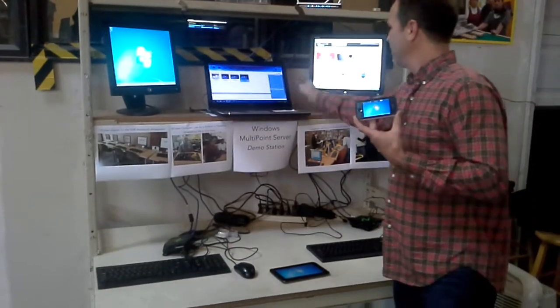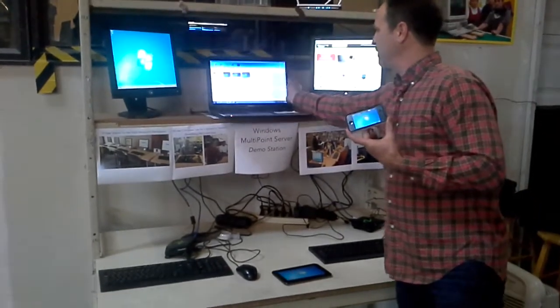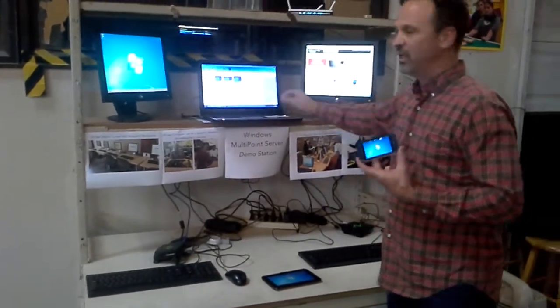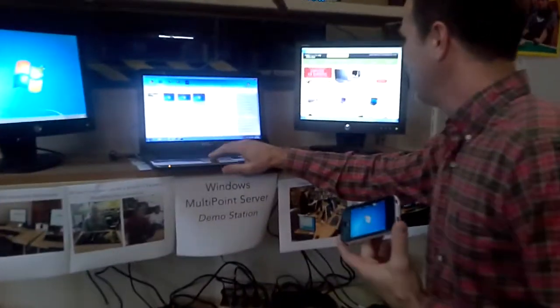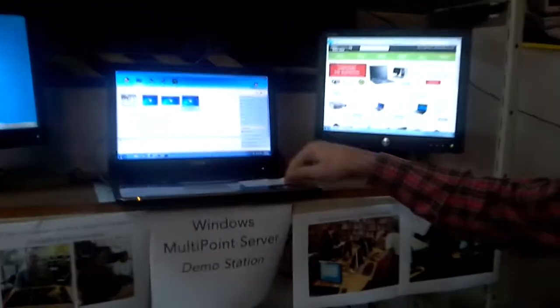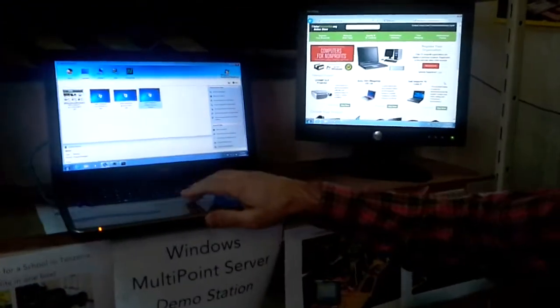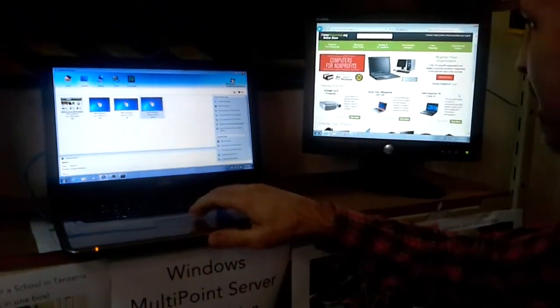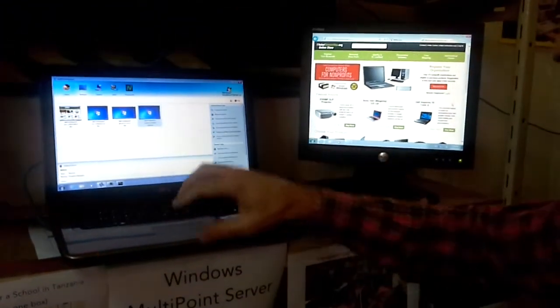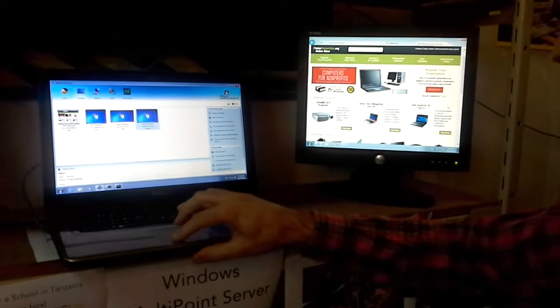And one really cool way that this could be used in a classroom is whatever is on the admin station could be projected to different stations. So for example,